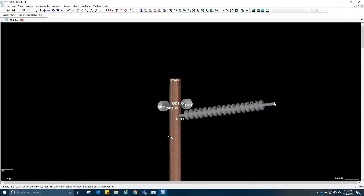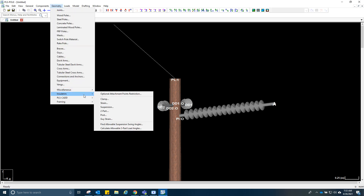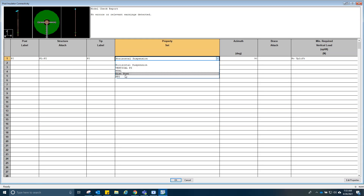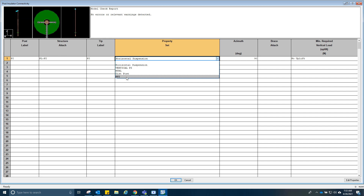After we created the post insulator property, it's not yet inserted in the geometry because we didn't assign it yet. Go to geometry, insulators, post insulators and change this one. Select HP2 — this is the one we made earlier. The rest would be the same: the label, the attachment point, the tip label, the azimuth, and the uplift.